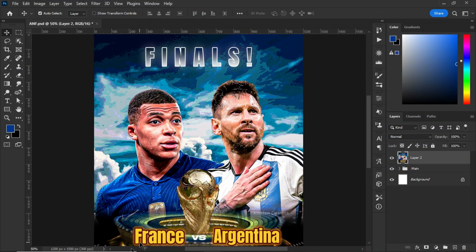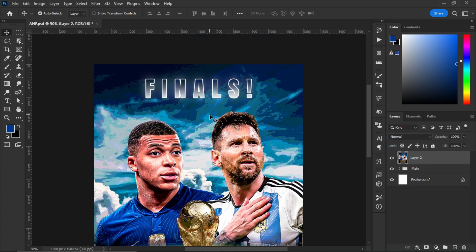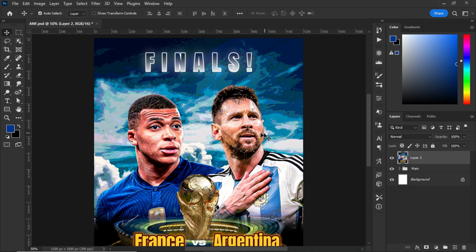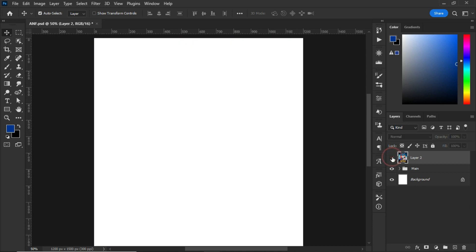Welcome to my YouTube channel. In today's tutorial we are creating a football poster in Photoshop. This is the France vs Argentina final match in Qatar 2022. Most of you are saying it's Messi, most of you are saying it's Mbappé. I created this amazing football poster for you guys.